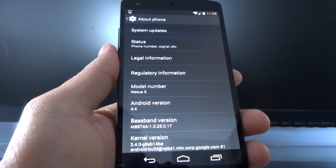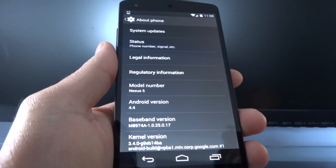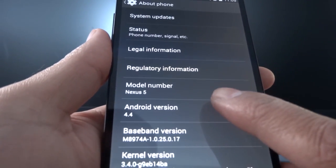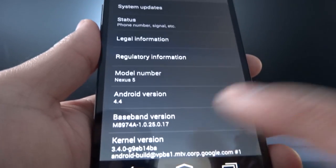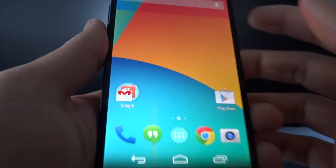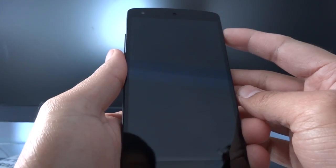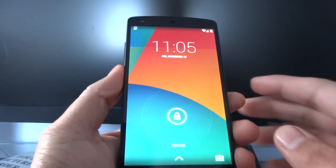Hey, what's going on everyone? In this video I'm going to give you a demo of new features included in Android 4.4 and I'll be using the Google Nexus 5 phone. So we'll start with the lock screen.